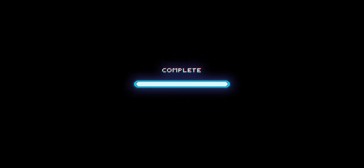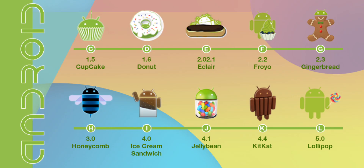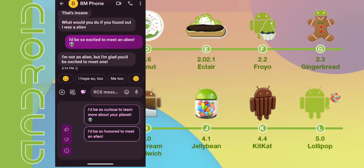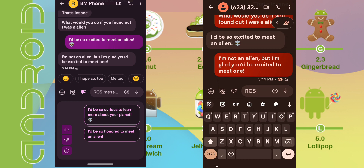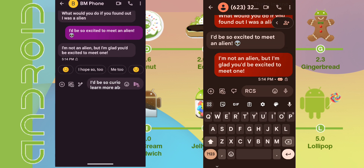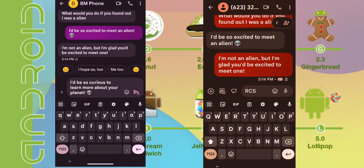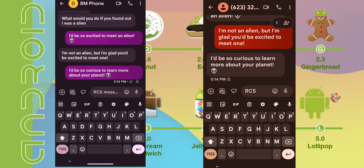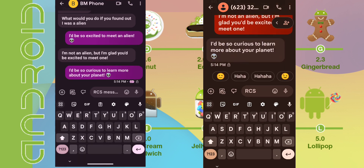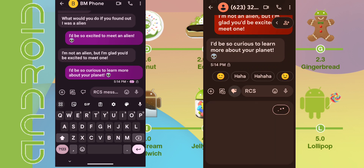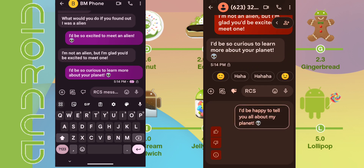Hey everybody, welcome back. I had a little bit of fun today now that AI is implemented in Android Messages. As you can see here, I'm using the AI Assistant to generate messages based on a conversation.